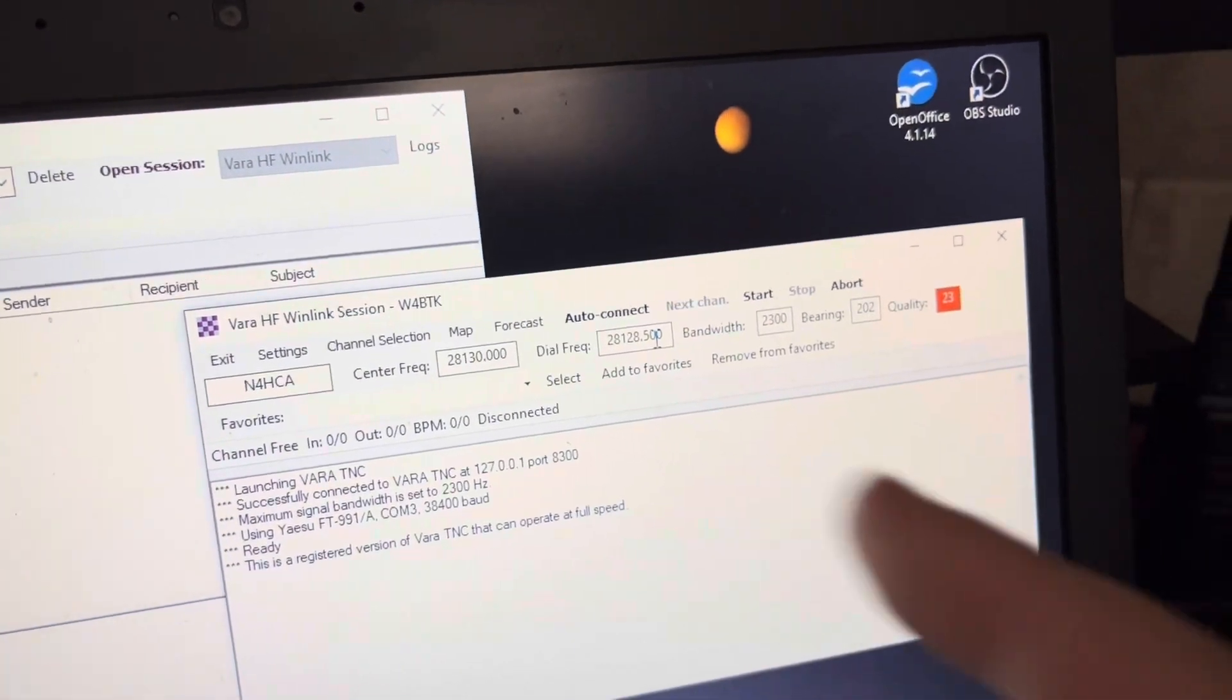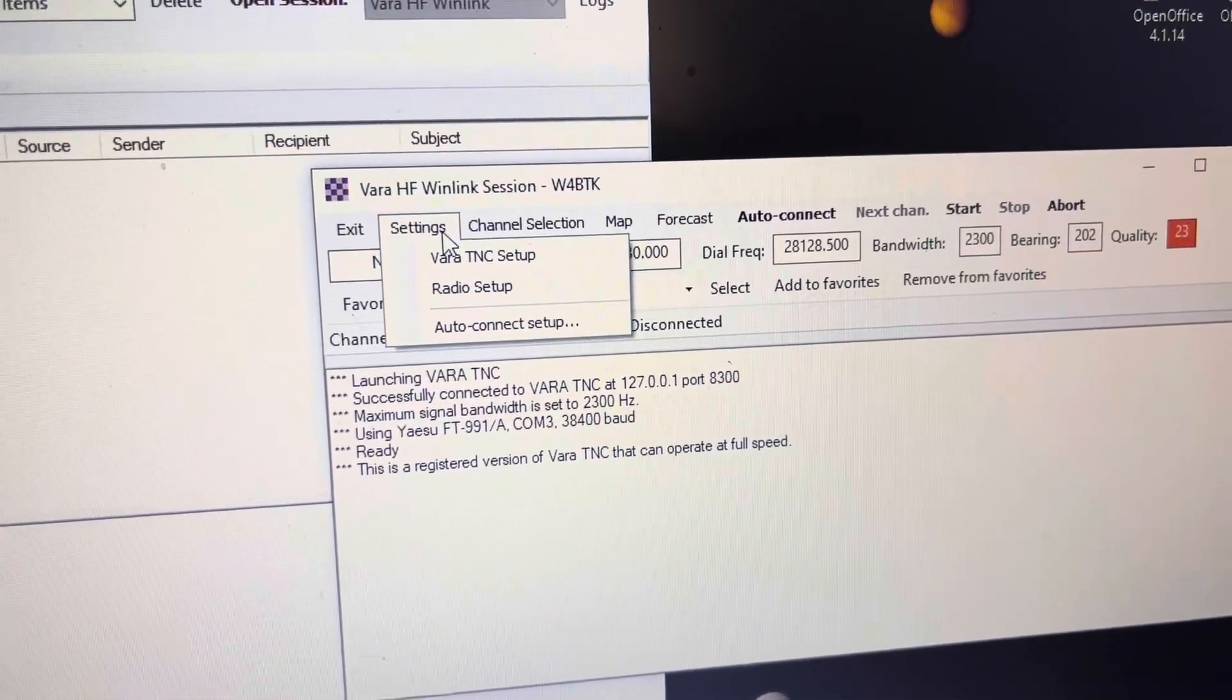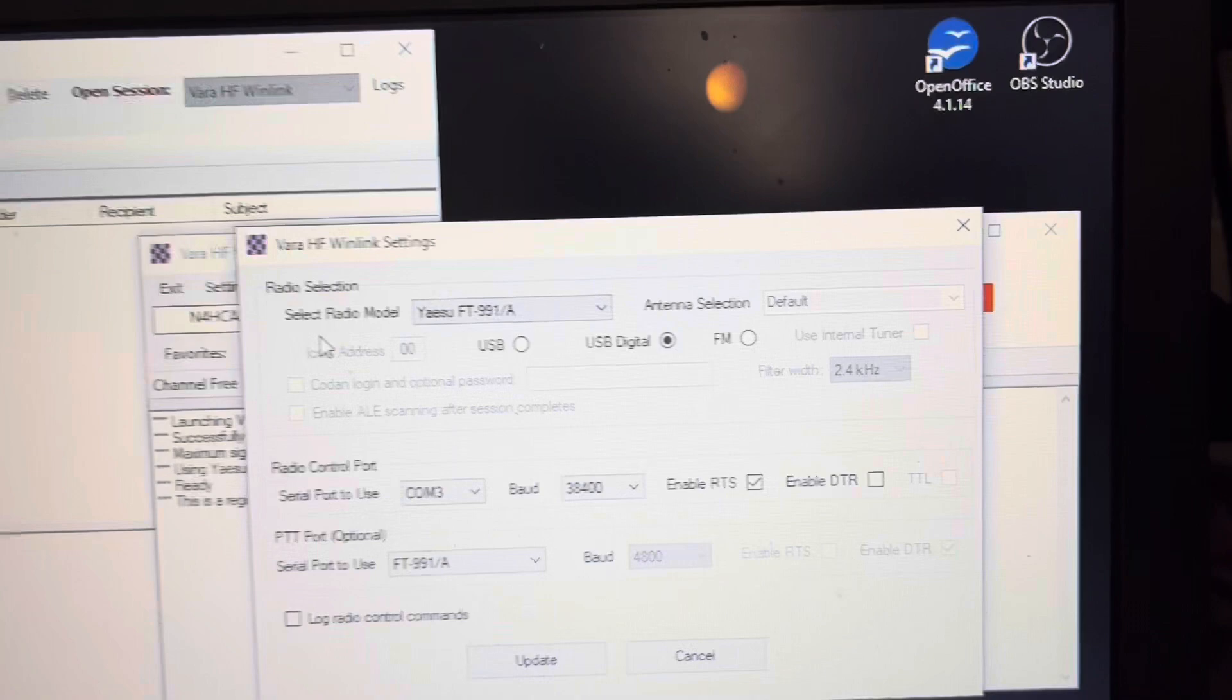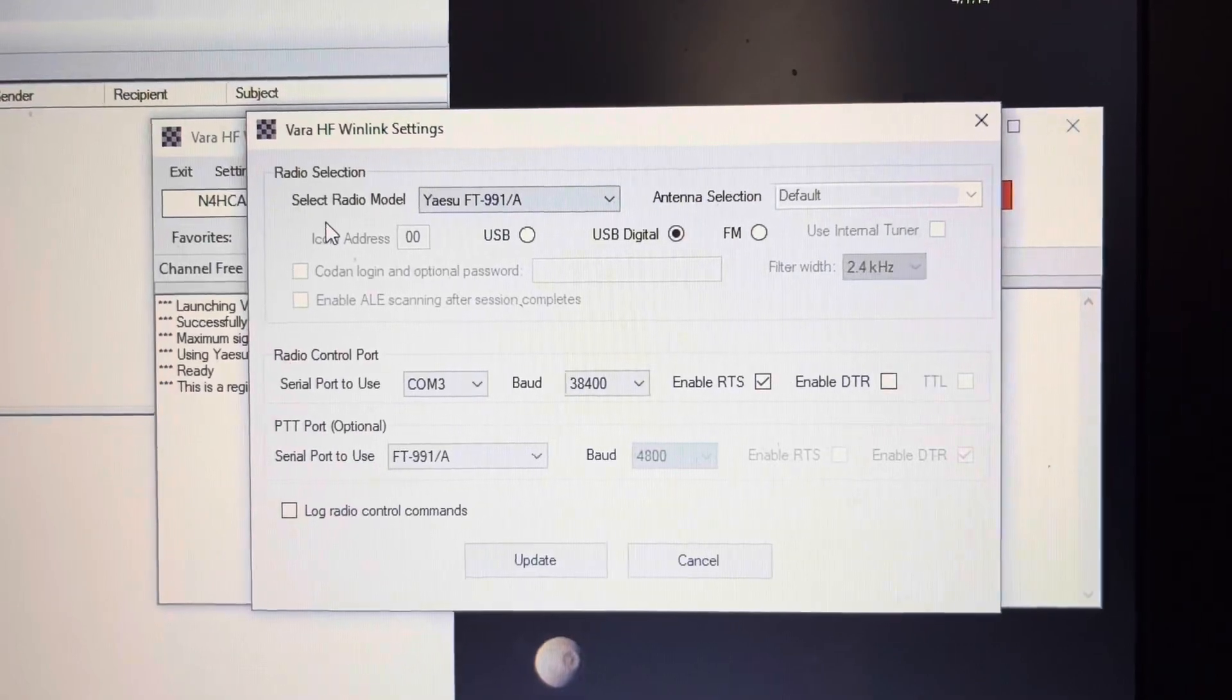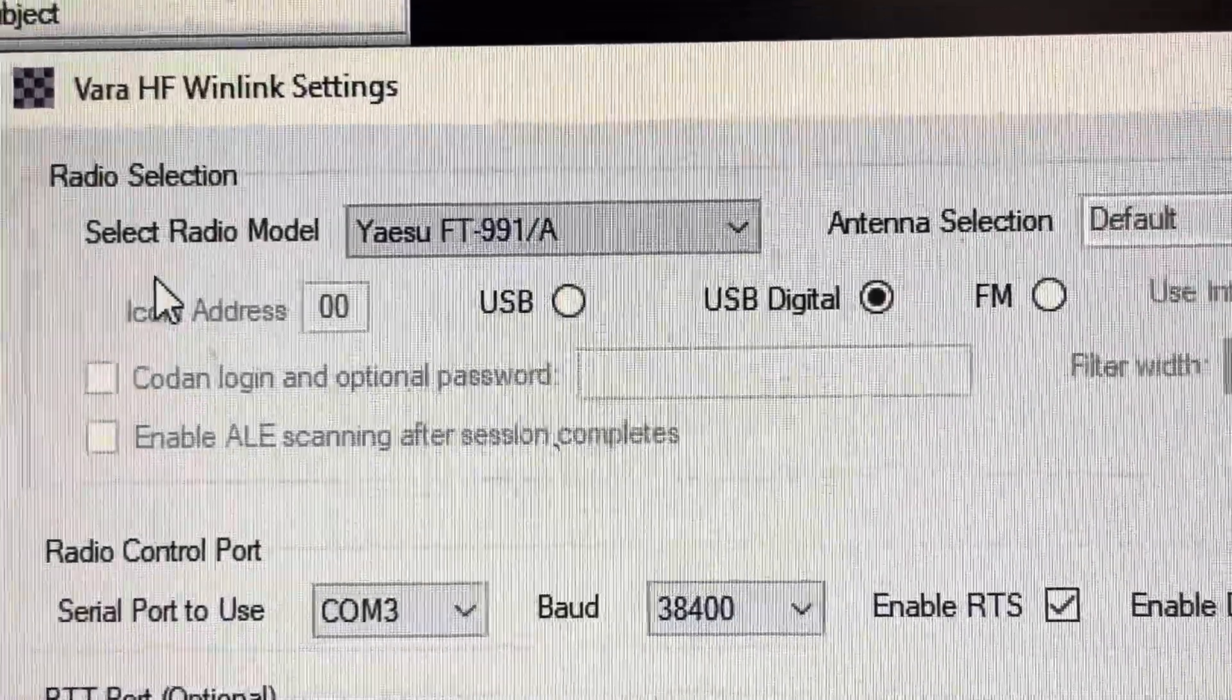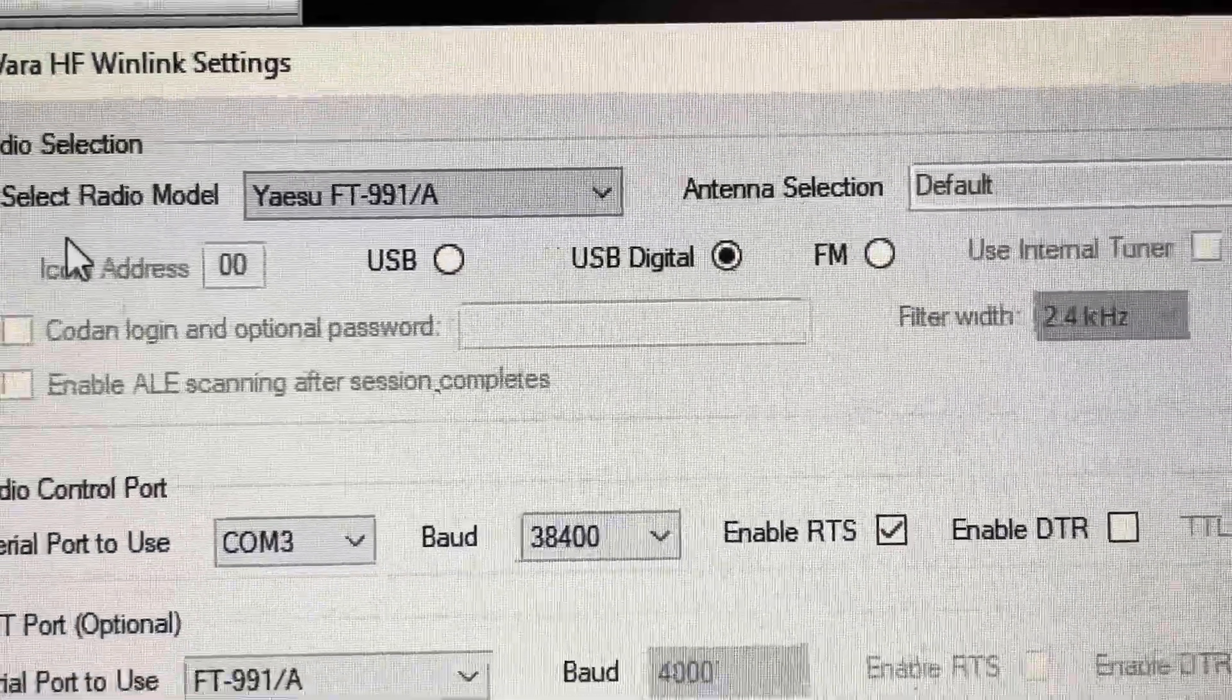How do you get that accomplished? You need to go into the settings and you need to go to the radio settings. Now Winlink at the current version does not have a setting for the FT-710, so I use the FT-991. Radio model FT-991 with USB digital, nothing else changed there.